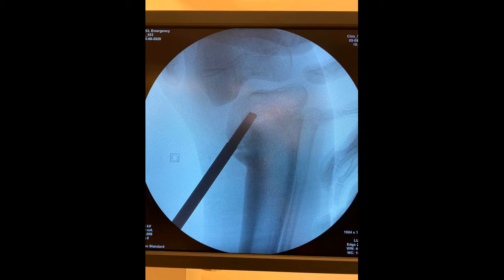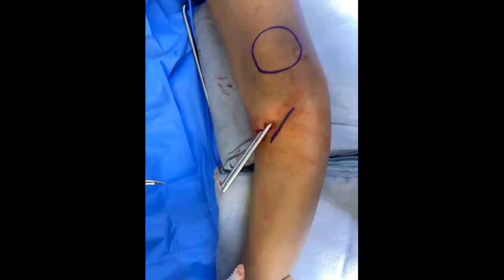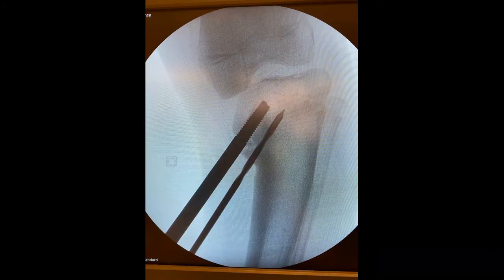We perform the fibular osteotomy, resecting a structural bone graft of about 2 cm in length. We perform a surgical approach in the same direction as the proximal pins, 2 cm distal to them.